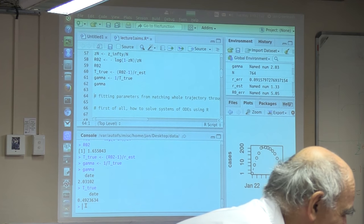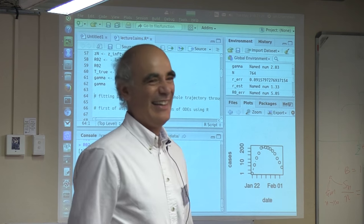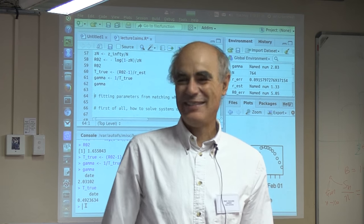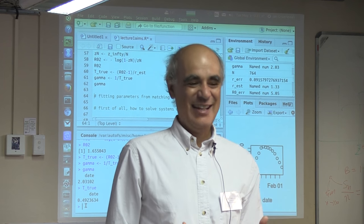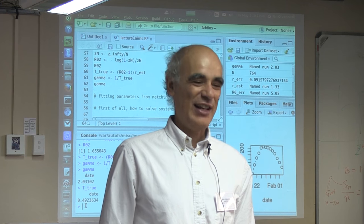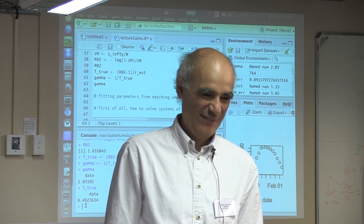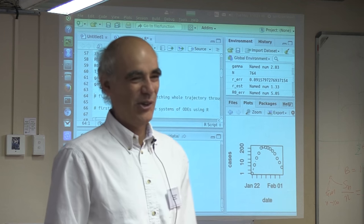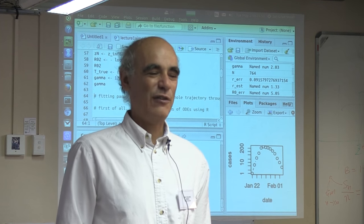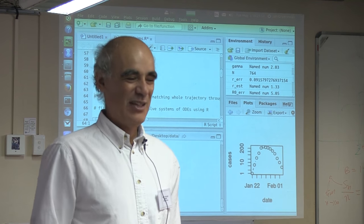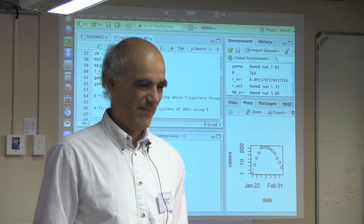How do you explain this exponential growth rate? Once you start from small numbers initially, the model will be essentially linear. The solution of linear models is exponential. As long as you haven't infected many people, every new encounter will be susceptible, and so things grow linearly in the beginning, more or less.